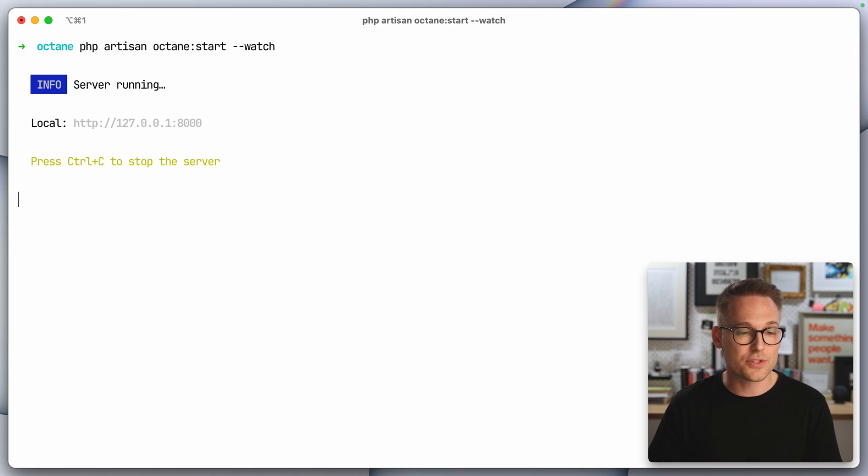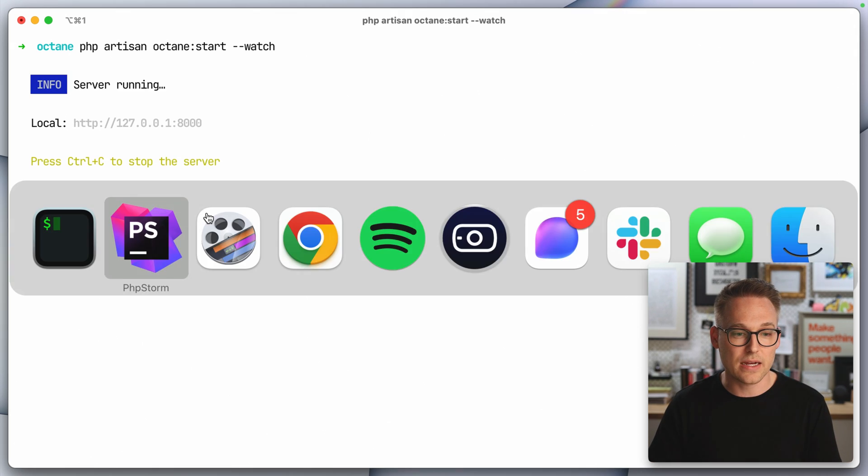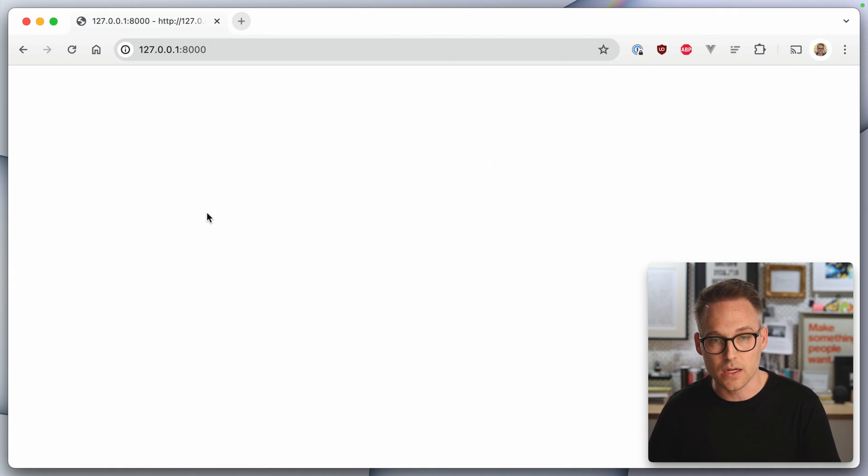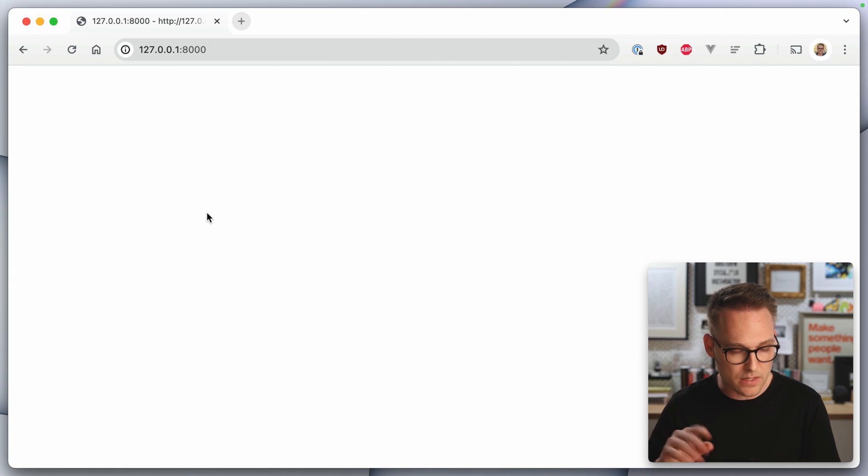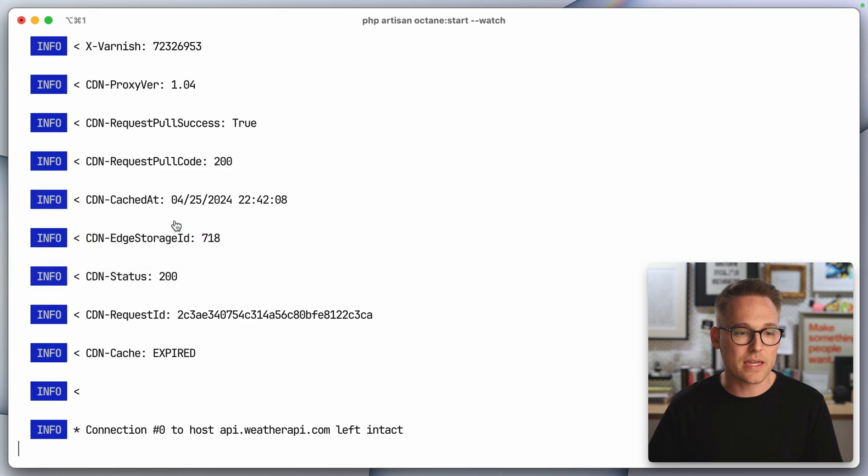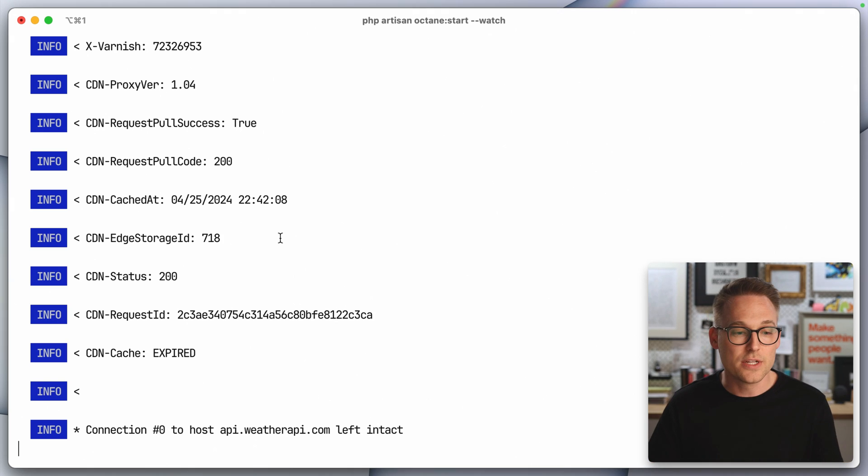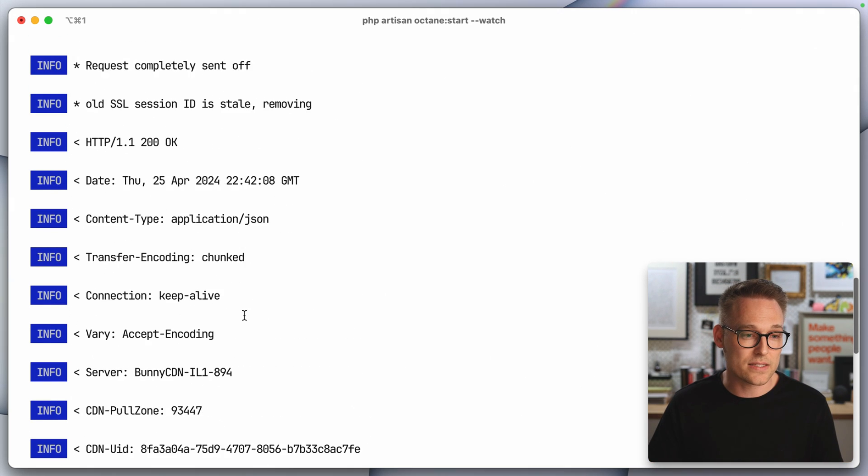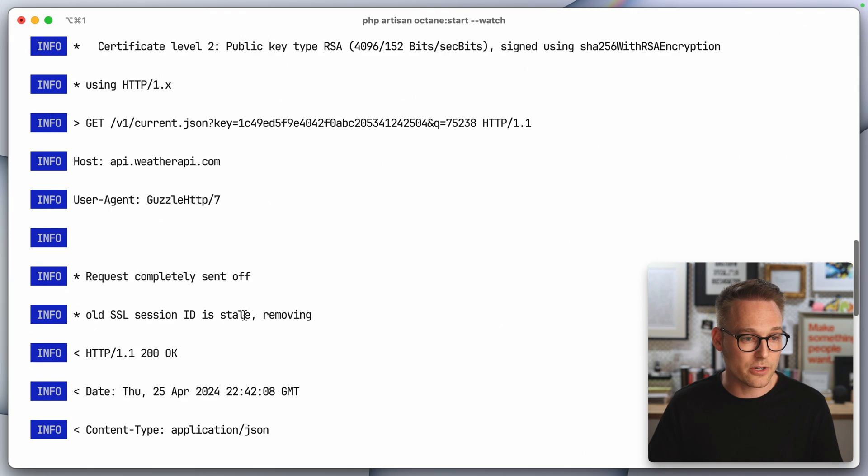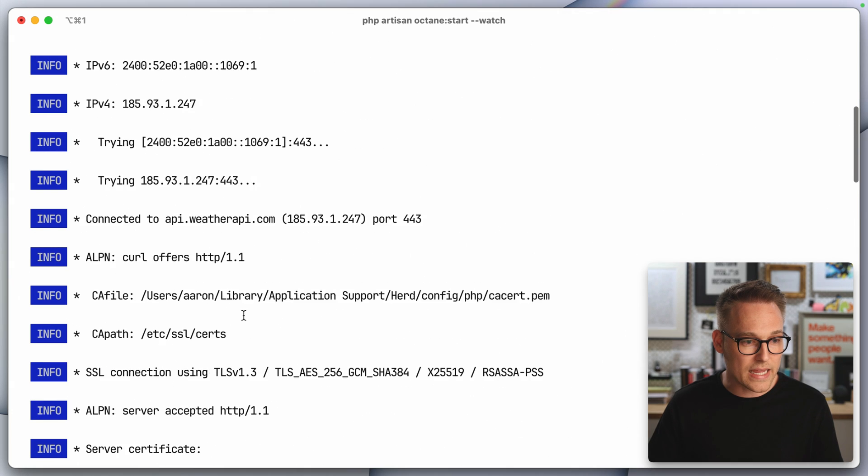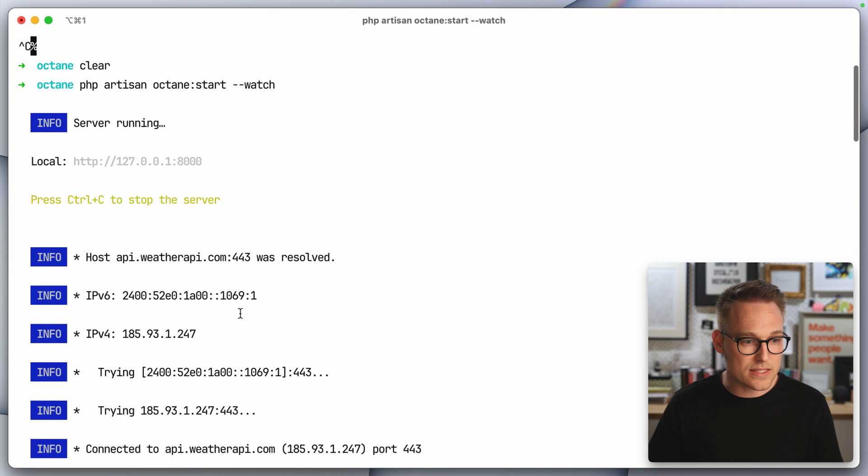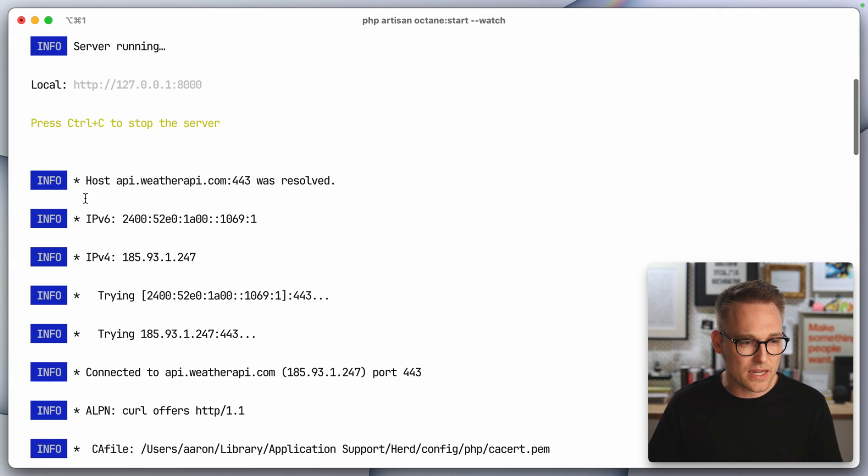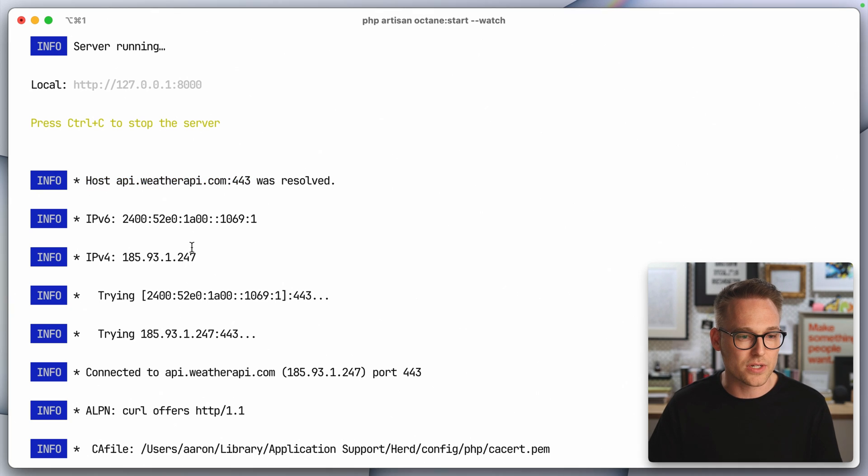So this server is running now. And if we hit it in the browser, we see nothing, which is fine. That's what we expected. But looking back here in the terminal, we see all kinds of information. So this is all of the information that Guzzle has dumped out here.